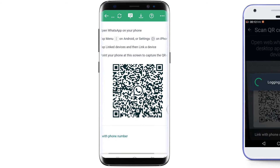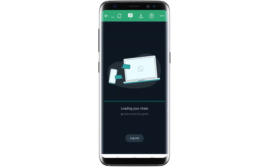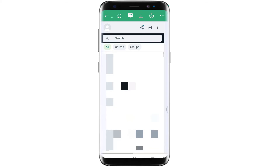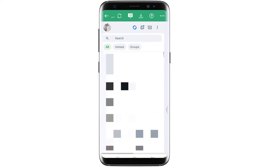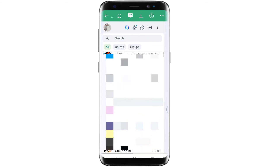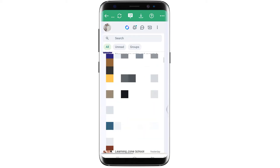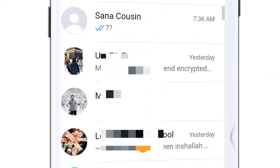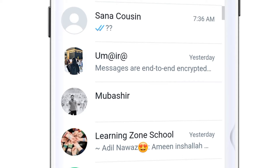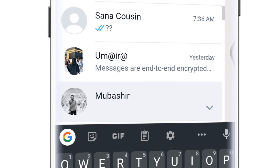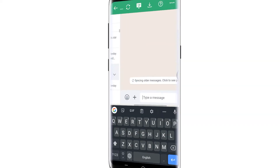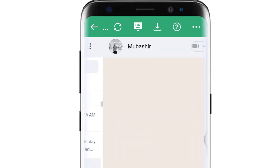After that, the WhatsApp account will be successfully linked, and you can see all your chats on this phone. Now simply open your friend's chat — the one for whom you are doing this process. I will open my brother's chat here, so let's find it.